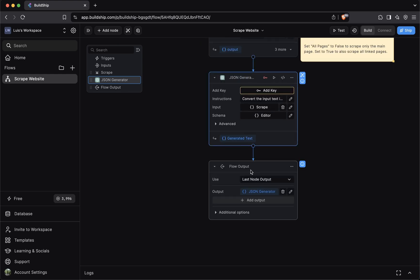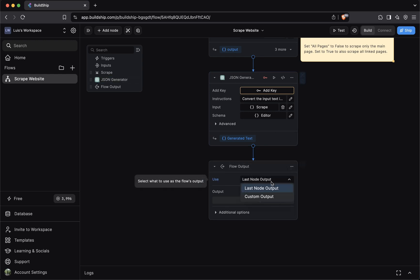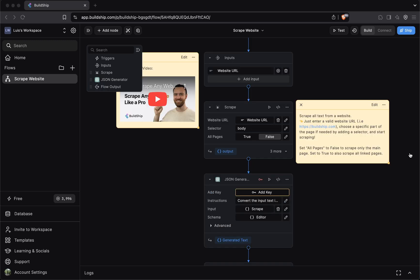The flow output node is used to return a value. And you can configure it to return the value from the last node, which in this case would be this JSON generator node. Or you can use a custom output. We'll dive much deeper into each of these concepts in future videos.